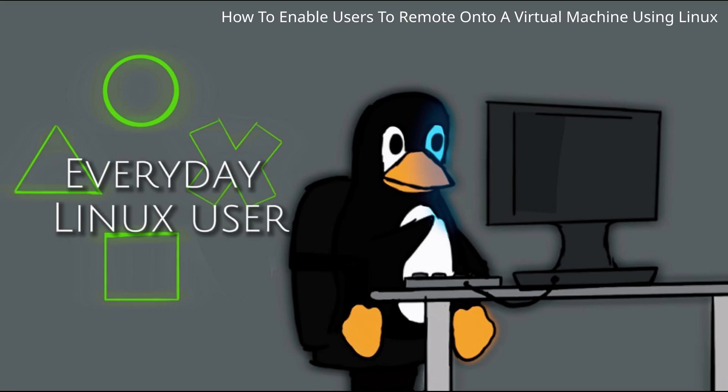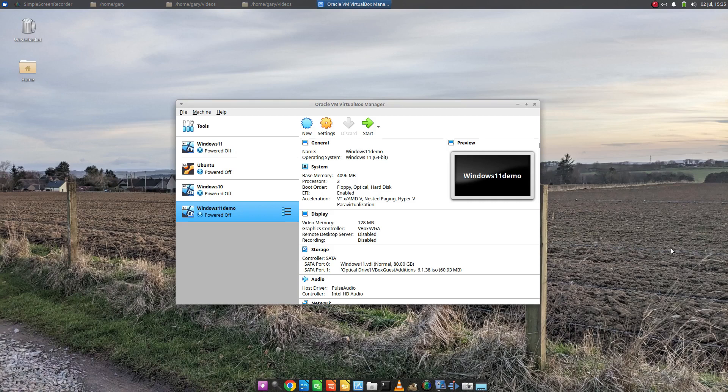Welcome to Everyday Linux User. In today's video I'm going to show you how to remote onto a virtual machine.